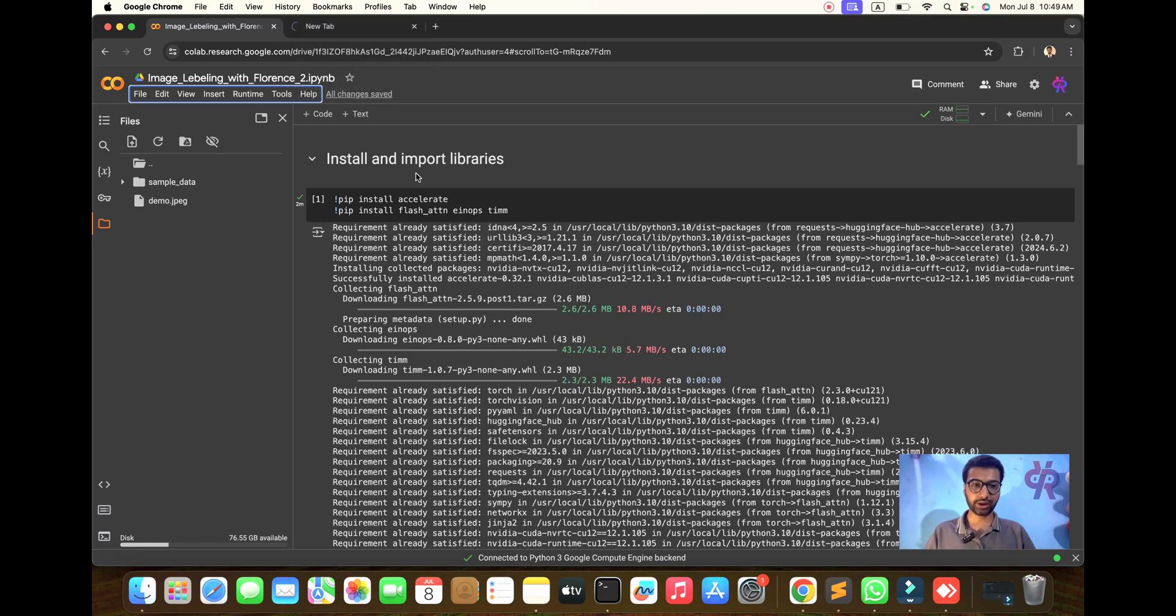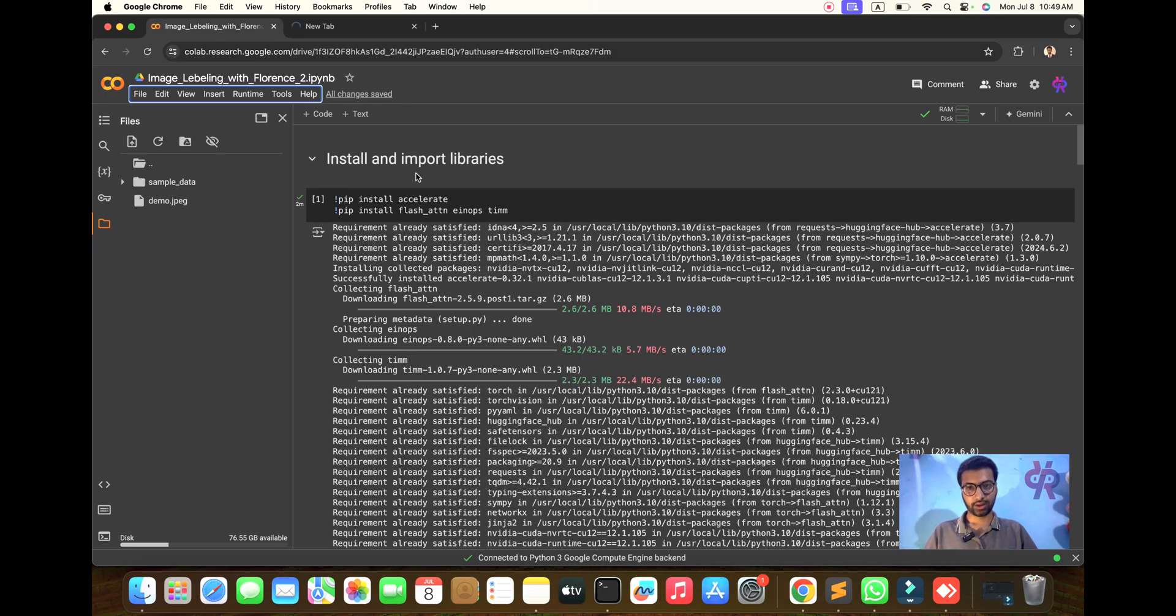We are going to do image labeling with Florence 2. Let's start and cover this topic.